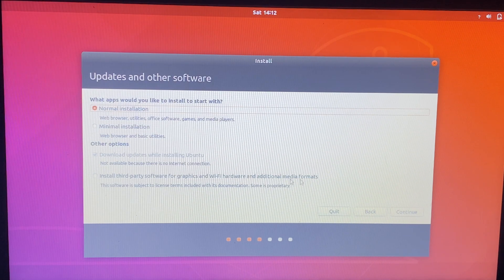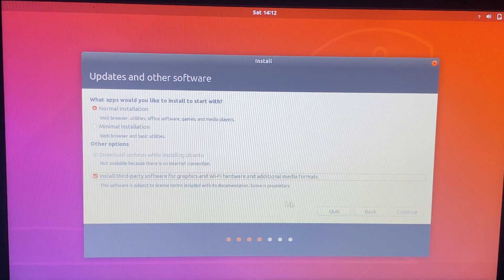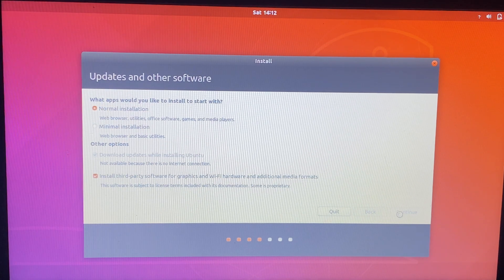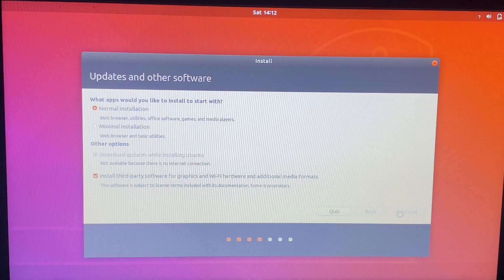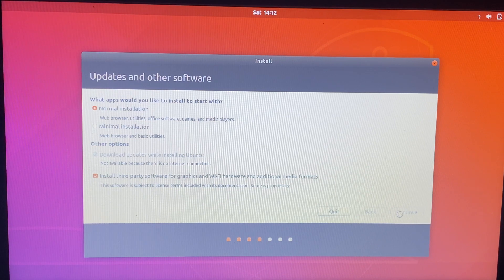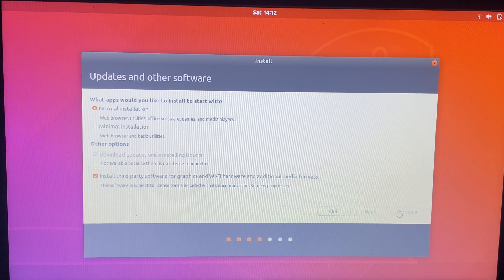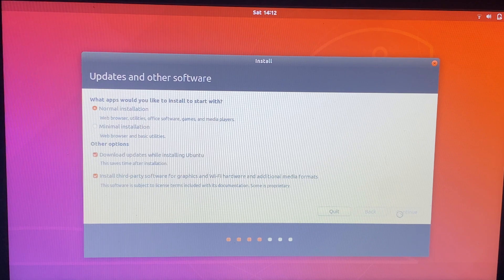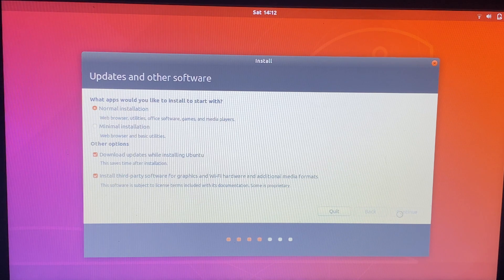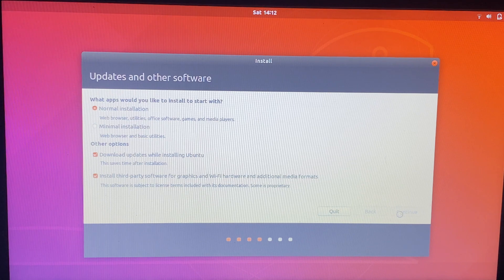Now click on third party. Confirm. It takes some time.